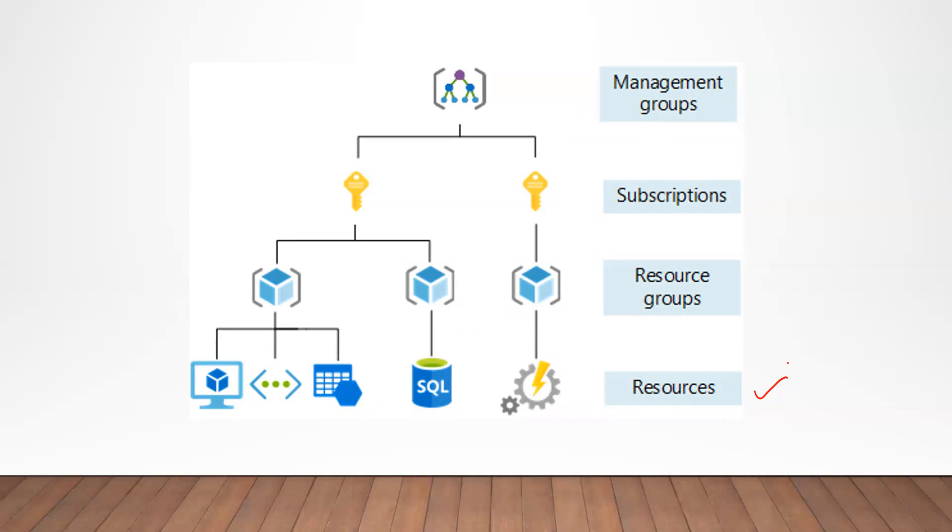Next in the hierarchy is resource group. As the name indicates, resource groups are logical containers where you can deploy and manage Azure resources. In the diagram on your screen there are basically three resource groups with different types of resources.